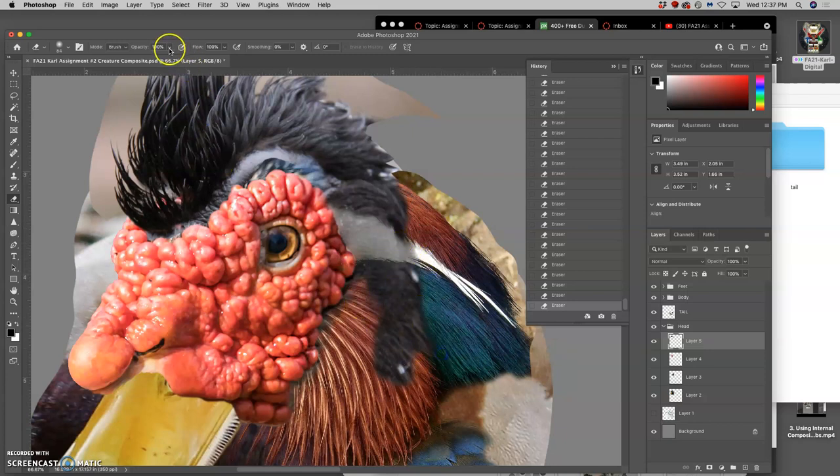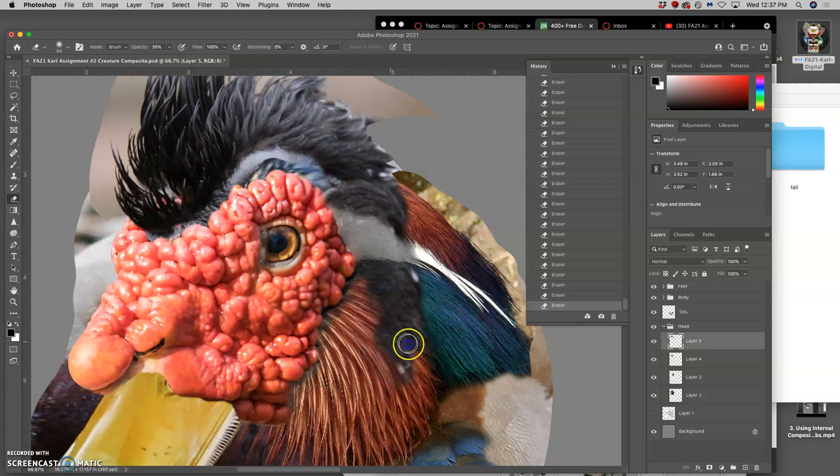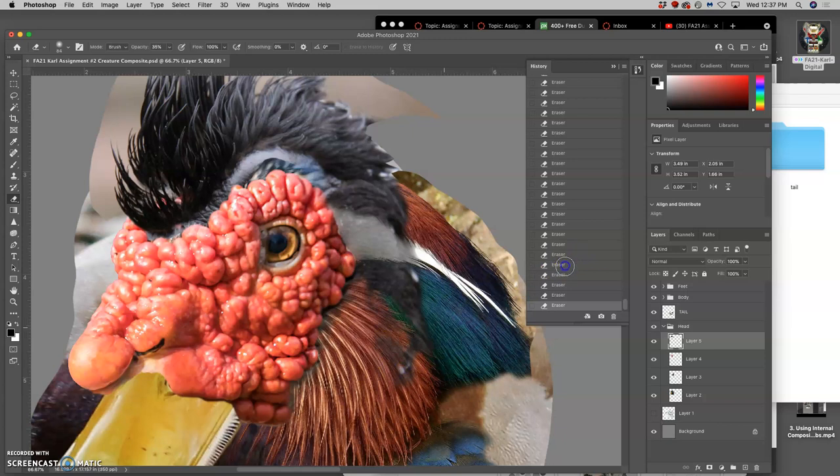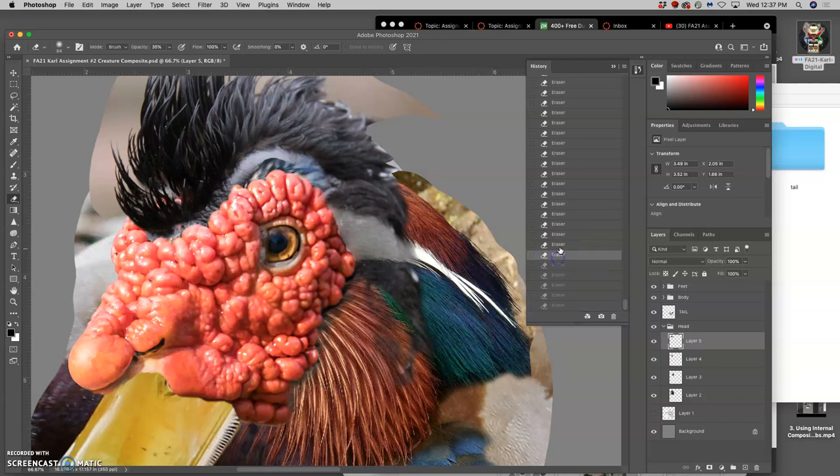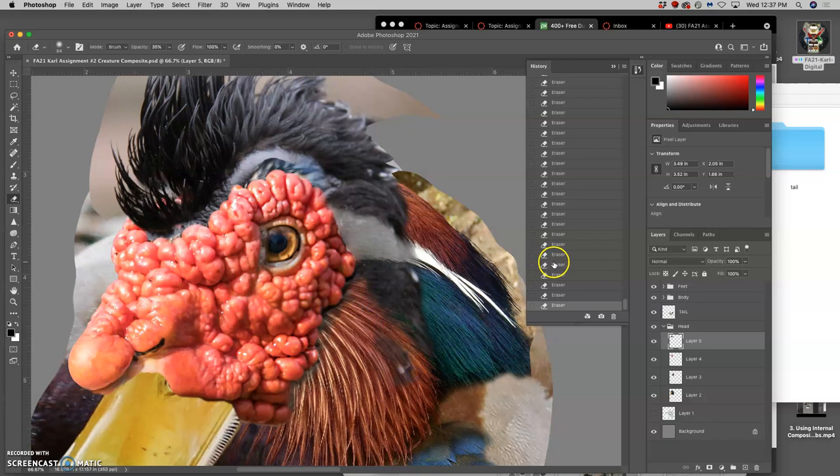And then go to a lower opacity and start transitioning. And you can work with the layer itself being at full opacity like I am now, or you can keep it at like 50% opacity.